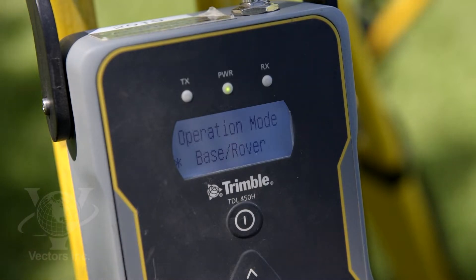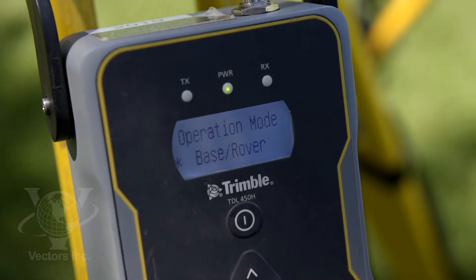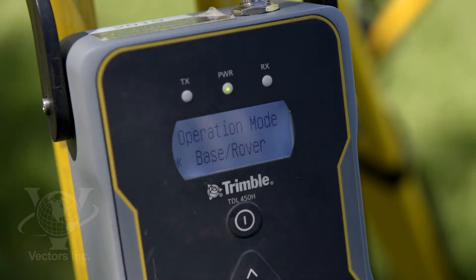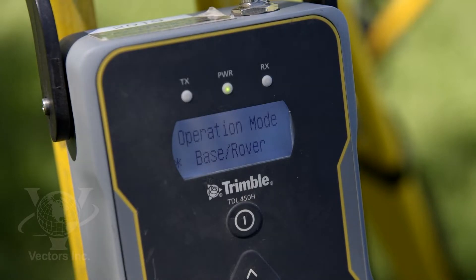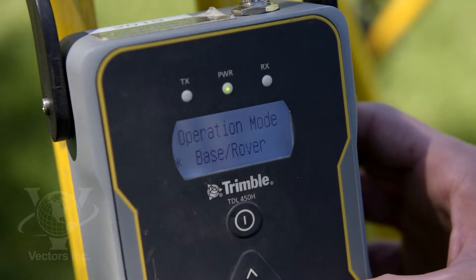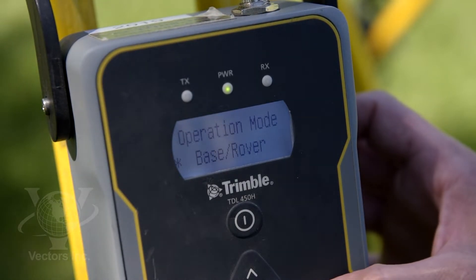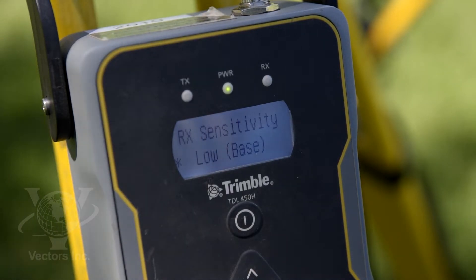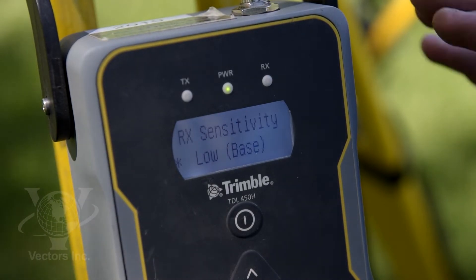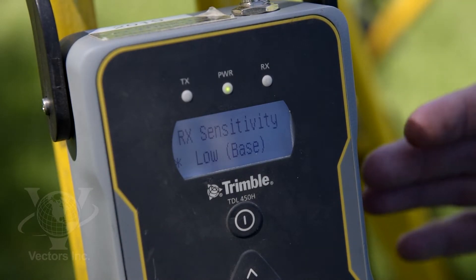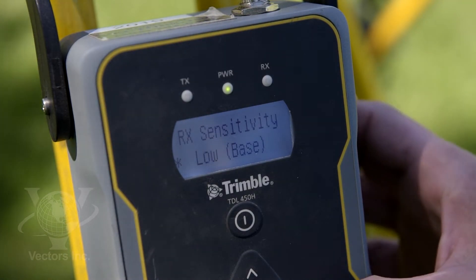Operation mode — we want this at base/rover. We can do a repeater setup or other options, but for a standard traditional RTK setup we want this setting as such. RX sensitivity we want set to low, meaning the TDL is only focusing on transmitting a signal and not listening in a repeater-type capacity.